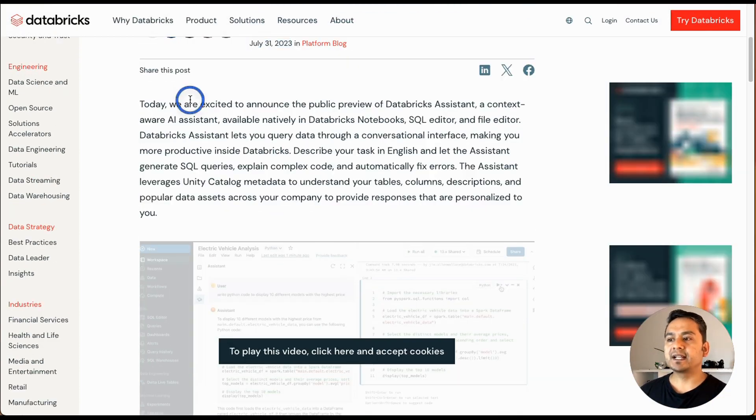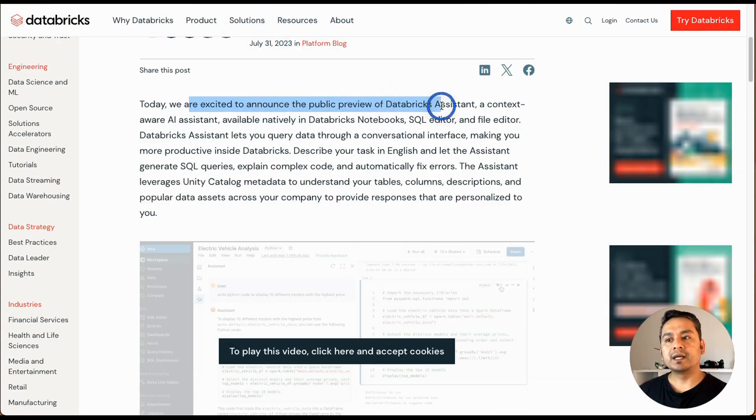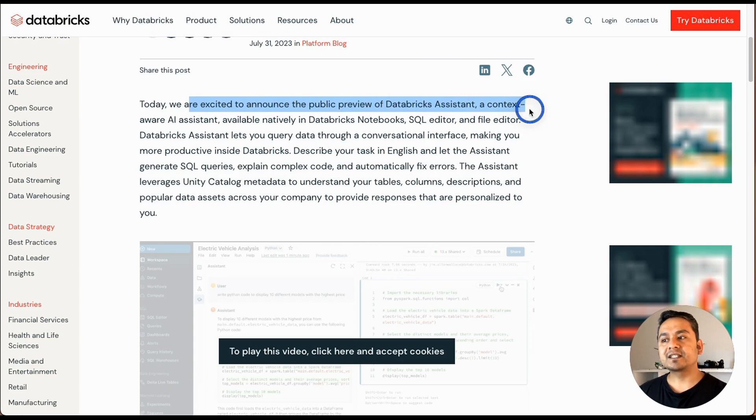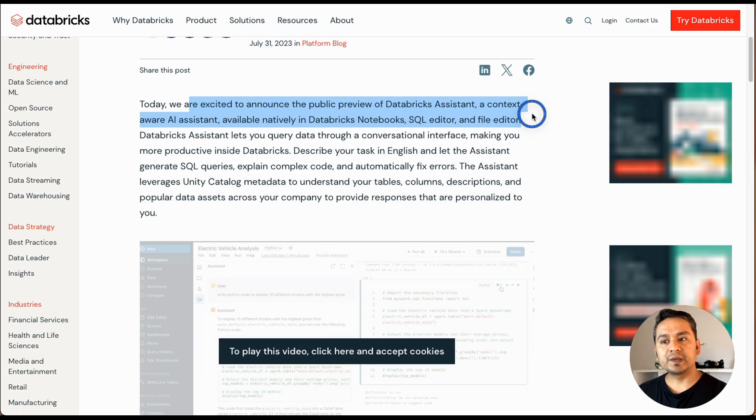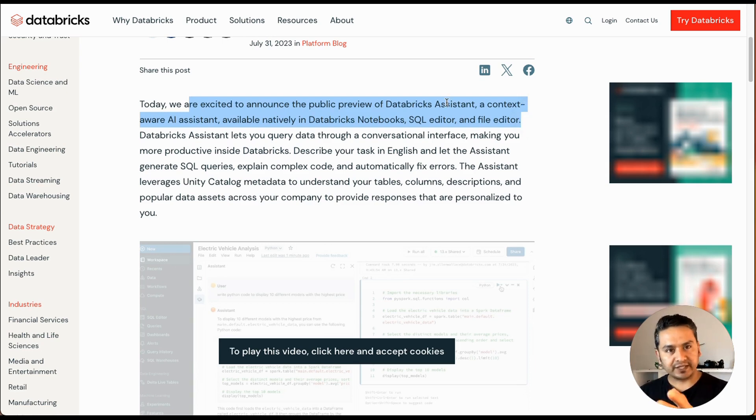Here it says that today we are excited to announce a public preview of Databricks Assistant, or context-aware AI assistant, available natively in Databricks notebooks, SQL editor, and file editor. So you can use this in three different things.